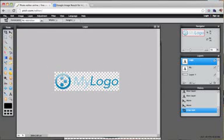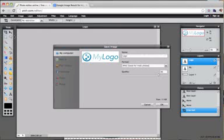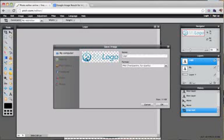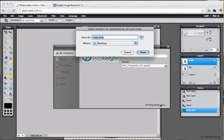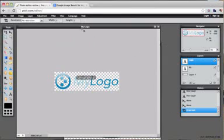Now what I'm going to do is I'm going to go to file and save the image. Now you see how this now has a white background around it. We actually want to save it as a PNG so that it has a transparent background. Okay, then press okay. And we're going to say this is my logo and save it to the desktop. Save.